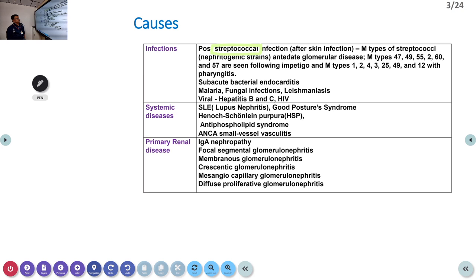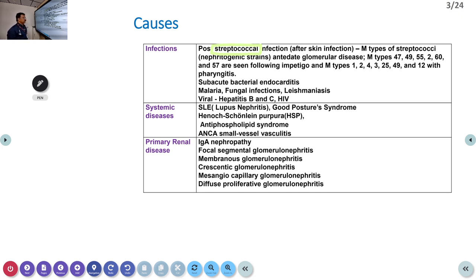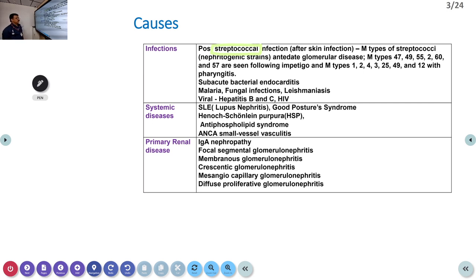Other infectious causes include subacute bacterial endocarditis, malaria, fungal infection, leishmaniasis, hepatitis B, C, and HIV. Post-streptococcal infection is very common in our country. Systemic diseases such as SLE, Goodpasture syndrome, Henoch-Schönlein purpura, antiphospholipid antibody syndrome, ANCA-related small vessel vasculitis, and IgA nephropathy can also cause glomerulonephritis.